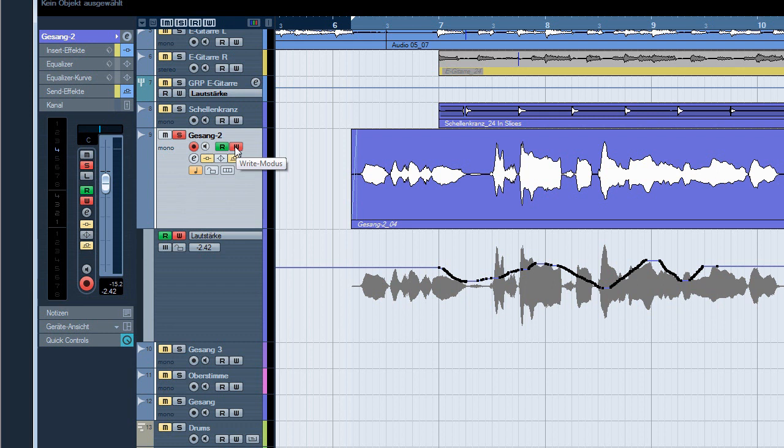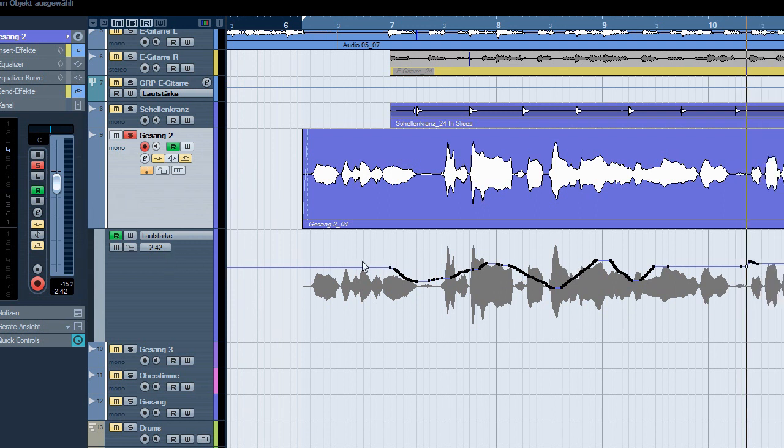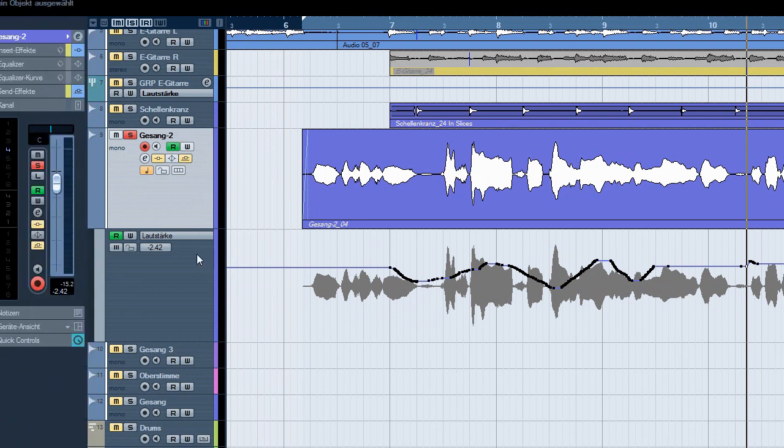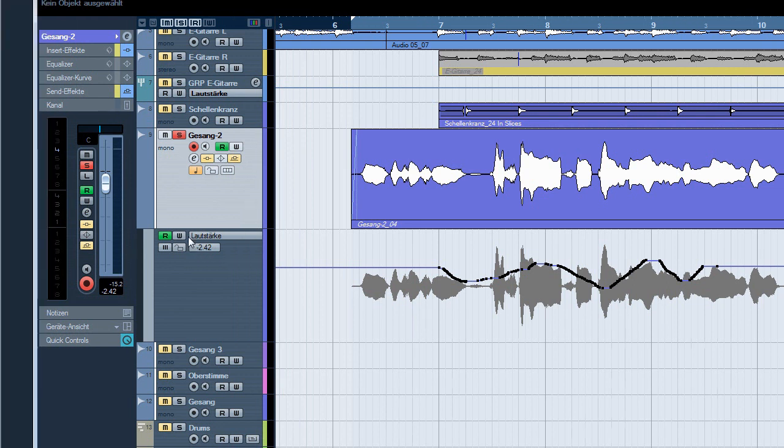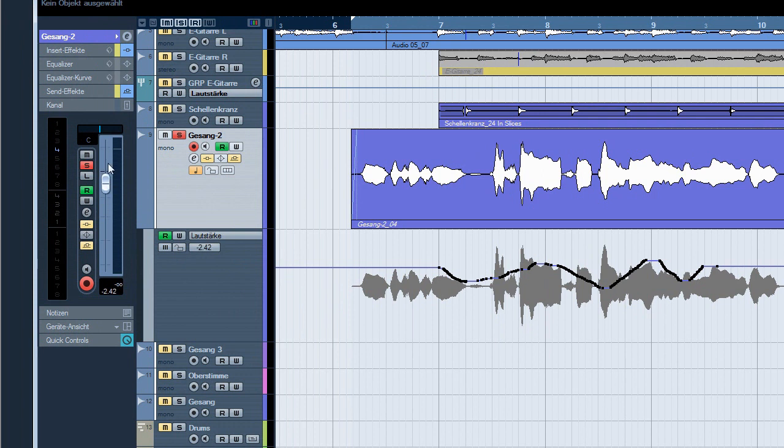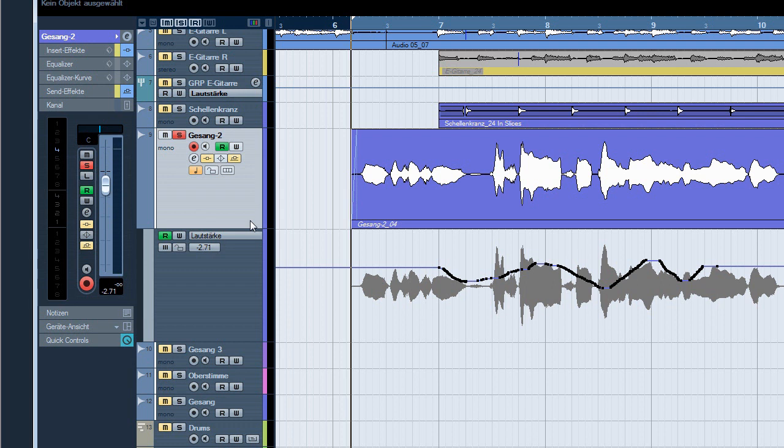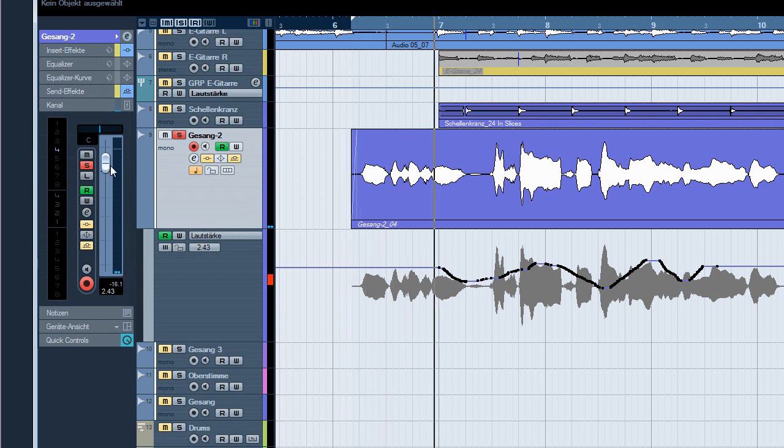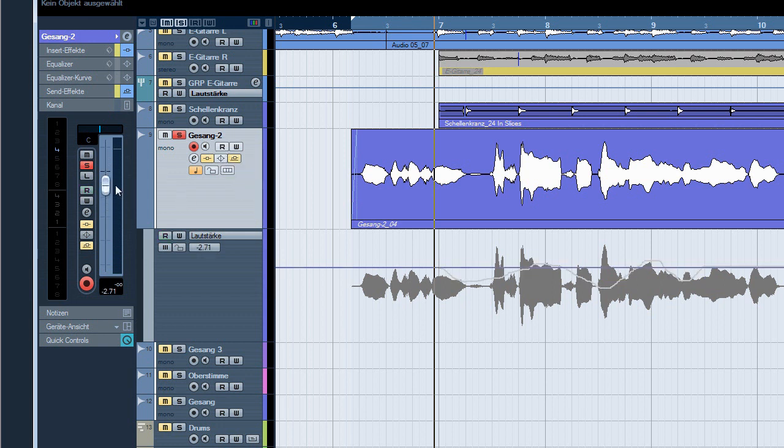The first thing you might want to do is change the volume - the overall volume of the track - without destroying the automation data. The first idea you might have is just take the fader and move it, and here we are. Oh no, it's always jumping back. So there is no way to subsequently change the volume and you have to find other ways. Cubase won't just let you change the volume.